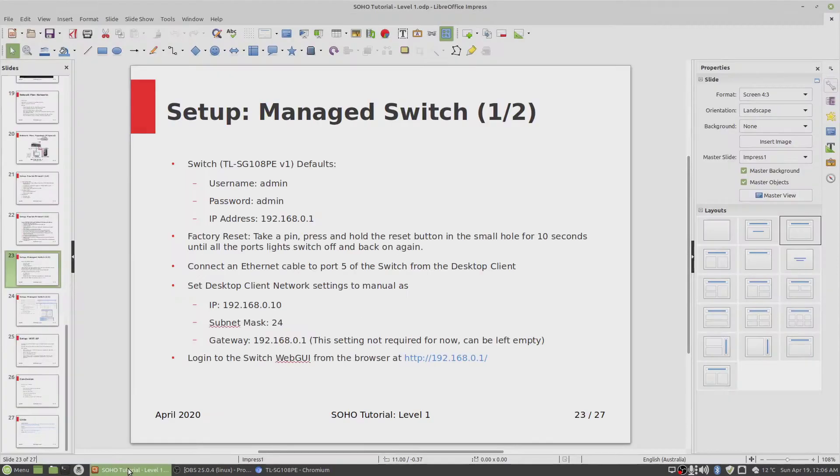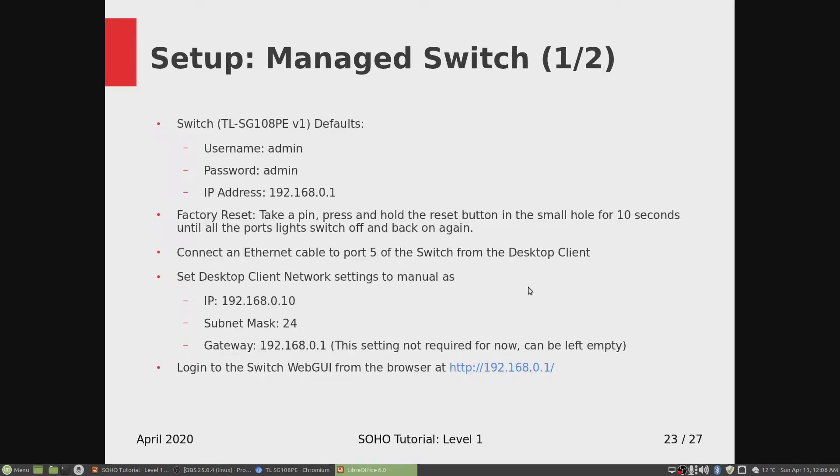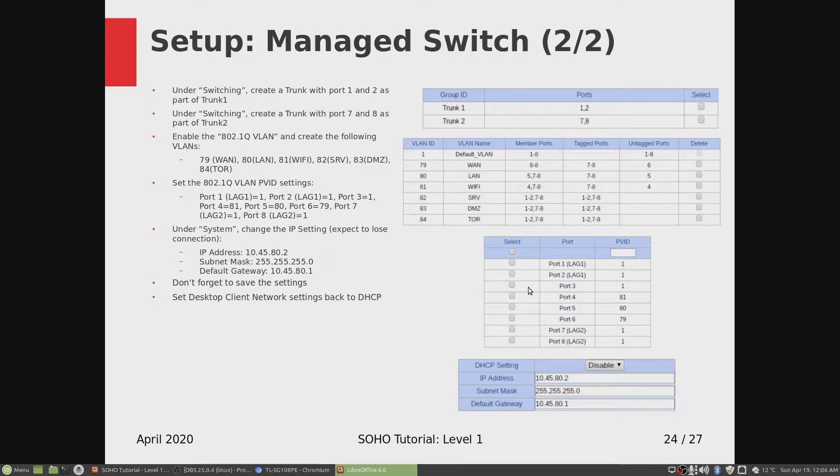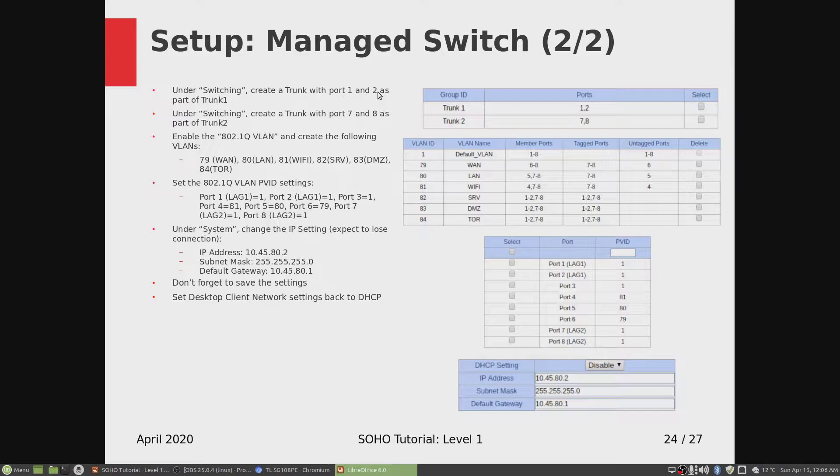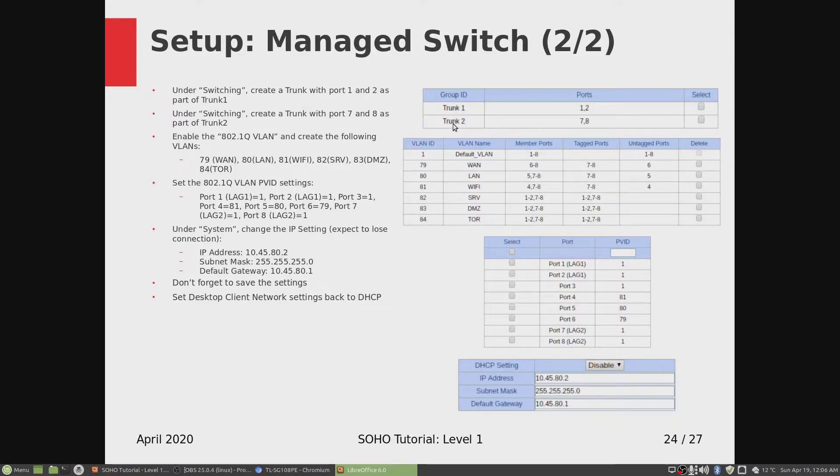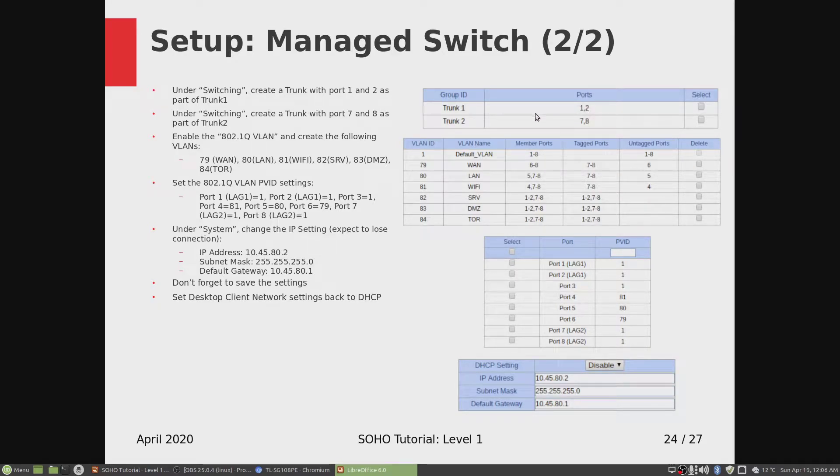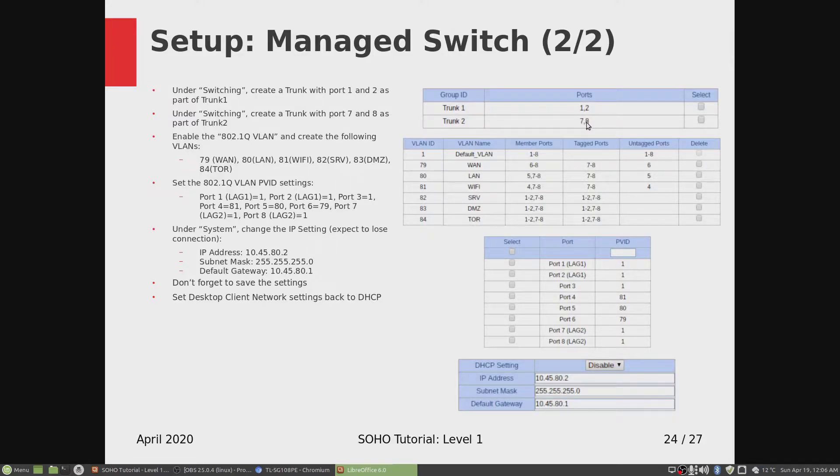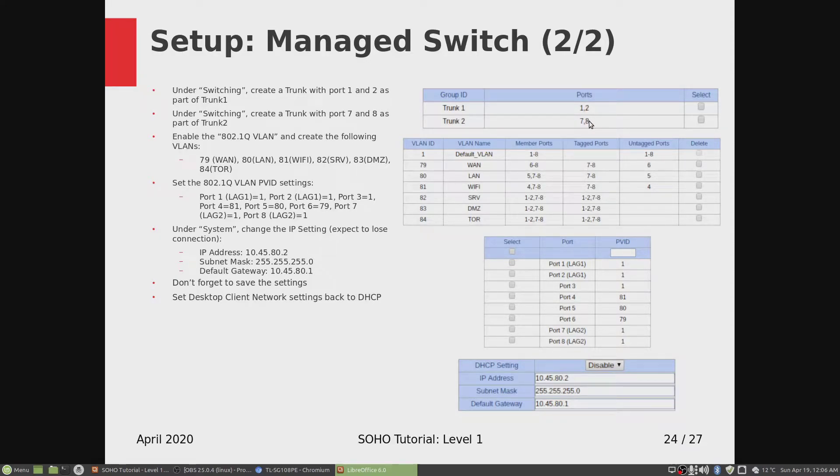First, under switching, create a trunk with port 1 and 2 as part of trunk 1. We're going to create trunk 1 and trunk 2. On trunk 1, we're going to assign ports 1 and 2. On the second trunk, we're going to assign port number 7 and 8. These two ports are where our router is connected to.